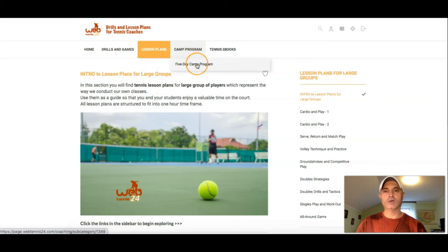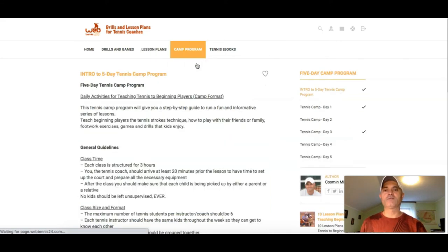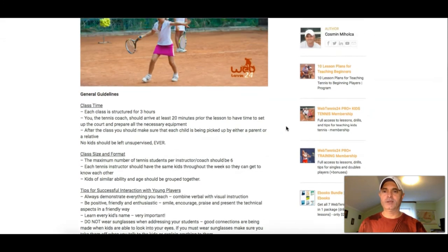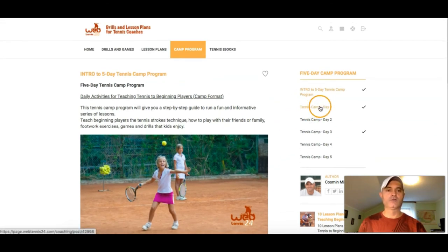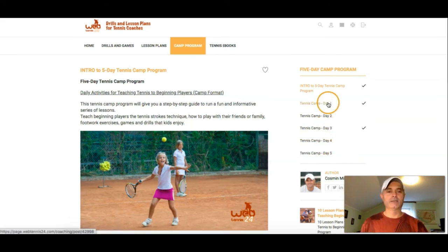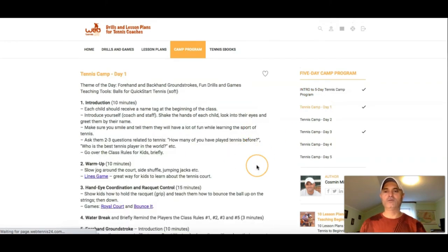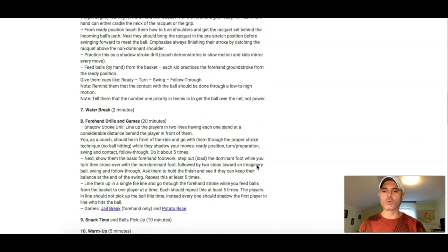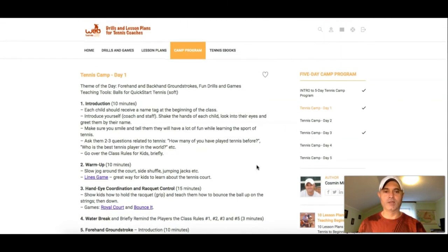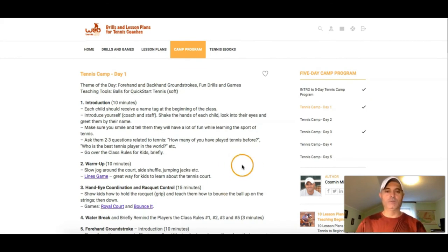If you happen to be organizing a tennis camp for beginning players, we give you here a five-day camp program that you can follow. Each day is structured in three hours. We have three-hour lessons for tennis camp day one — what to do with beginning players on the first day, second day, third day, fourth day, and the fifth day. These are already-made tennis camp lesson plans. We give you a very clear structure with examples of what to do each day. This is ready for you to apply with beginning players if you organize summer camps.